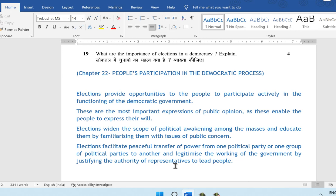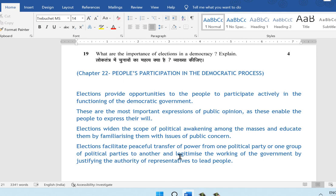Question 19: what is the importance of elections in a democracy? This is a four-mark question from chapter 22, People's Participation in the Democratic Process. Elections provide opportunities for people to participate actively in the functioning of the democratic government. They are the most important expressions of public opinion, enabling people to express their will. Elections widen the scope of political awakening among the masses, educate them on issues of public concern, facilitate peaceful transfer of power from one political party to another, and legitimize the authority of representatives.